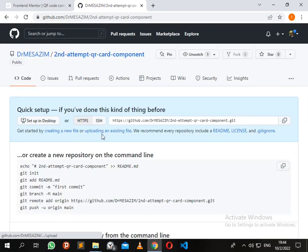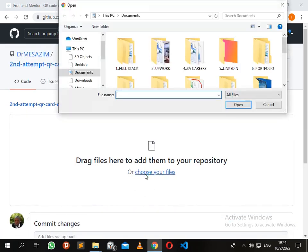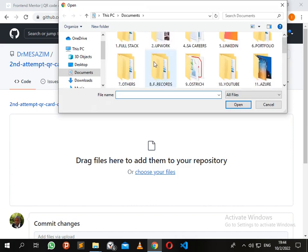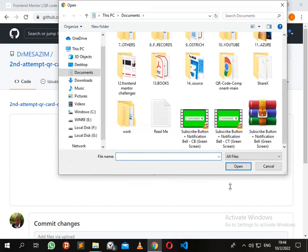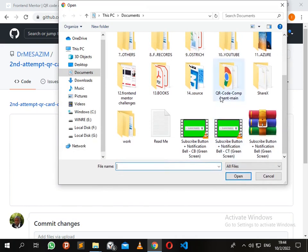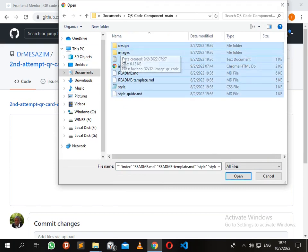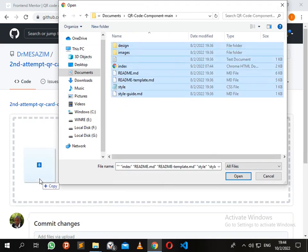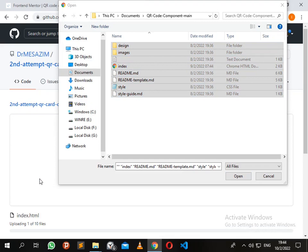Now I'm going to upload my project. You can choose files, just highlight everything and drag it. You just have to wait for it for a few minutes while it uploads.